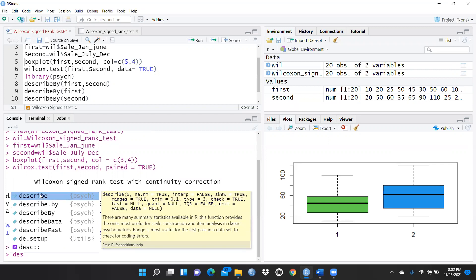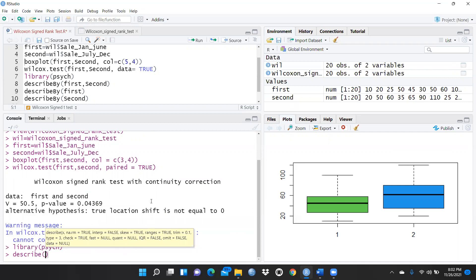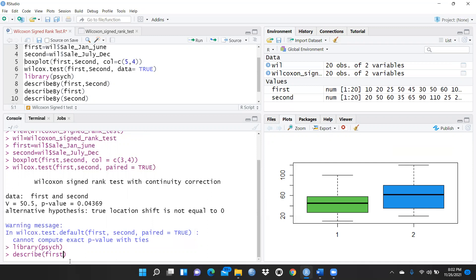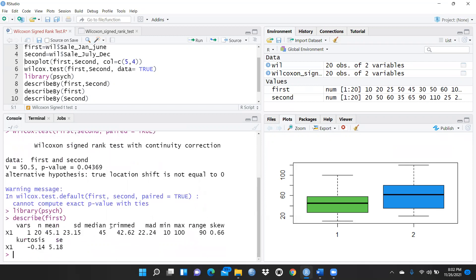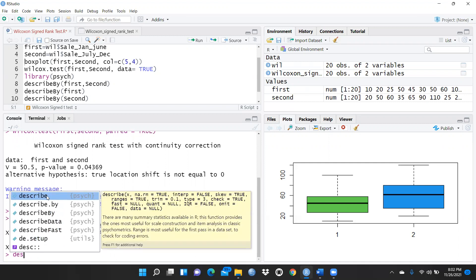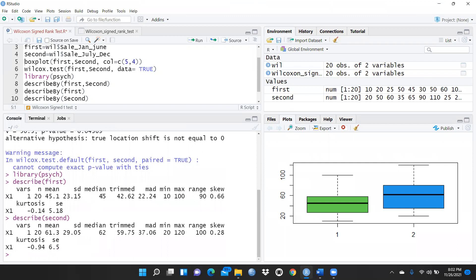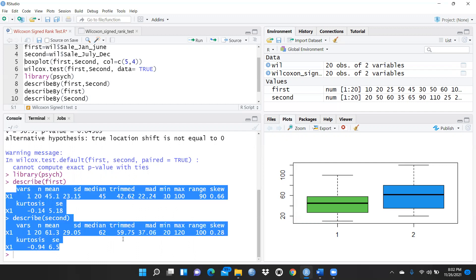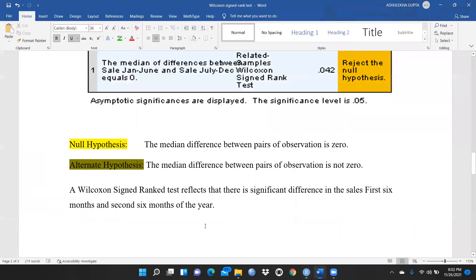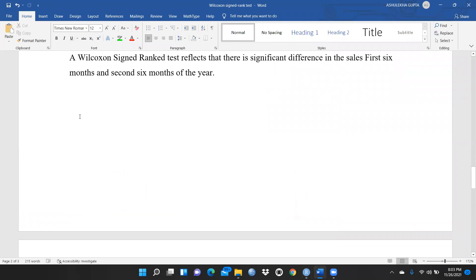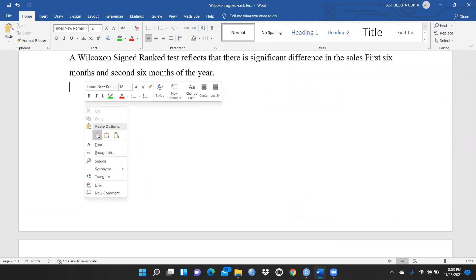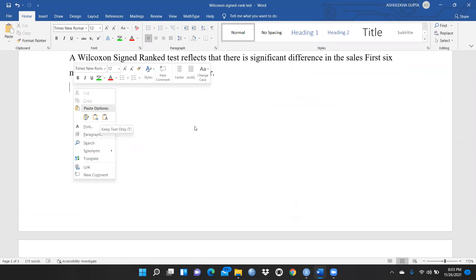To check the median, we need the 'psych' package library. I already have it installed, so I'll use the describe() function. I write describe(first) and press Enter — this shows the median value for January to June data. Then I write describe(second) for July to December — the median value is 62. Since both median values are different from each other, the null hypothesis is rejected.